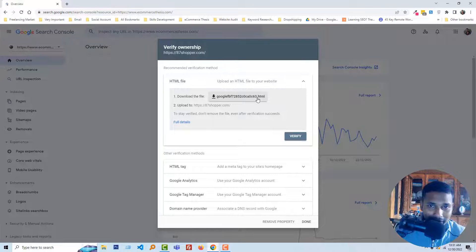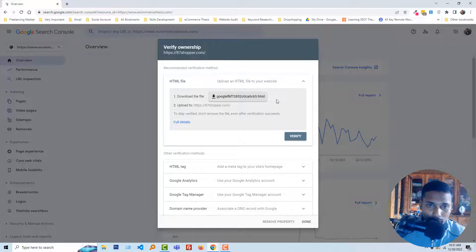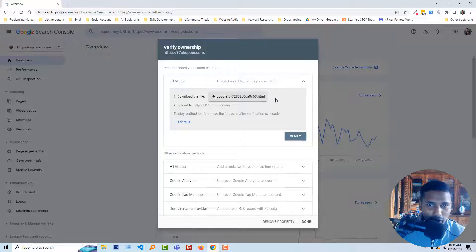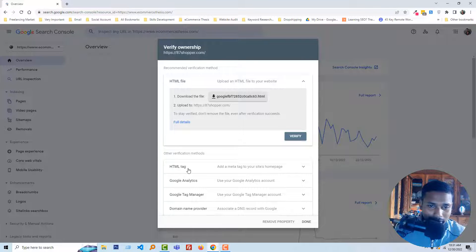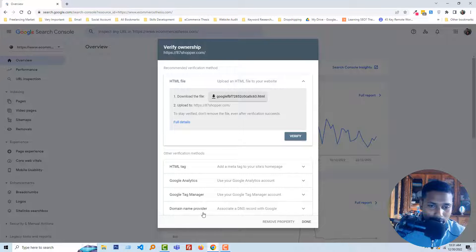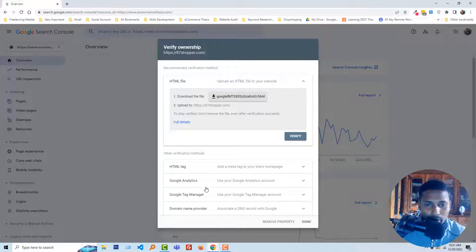The recommended option is to upload this HTML file on our site root file, but that is a little bit complex for Shopify stores. So we have to follow other verification methods like HTML tag, Google Analytics, Google Tag Manager, or domain name provider.